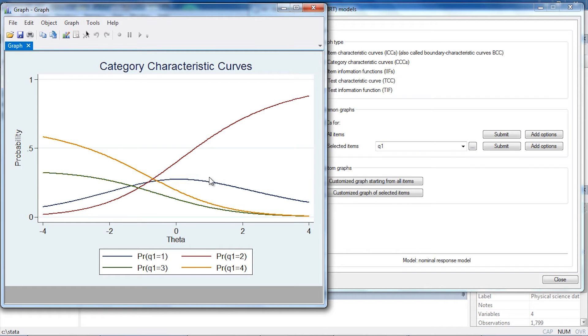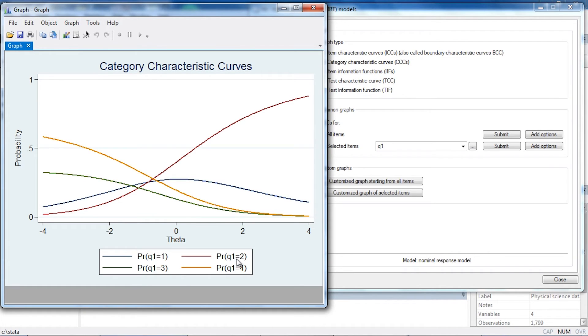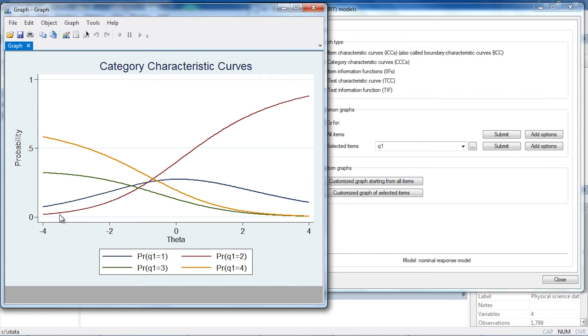This blue line here is relatively flat. It seems to peak around theta equals zero. The maroon line, or kind of reddish-maroon line here, is the probability that someone responds with category two. I can see up here in my graph that that is fairly low when theta is low, when we have a low value of theta, but that probability increases for increasing values of theta.